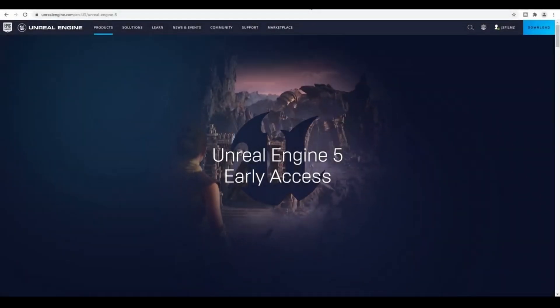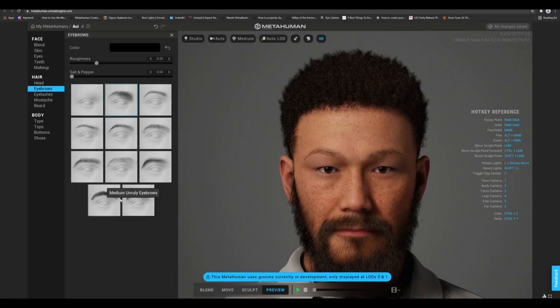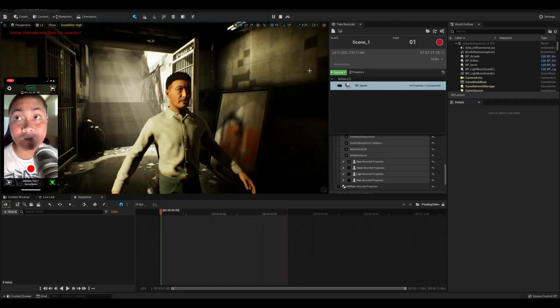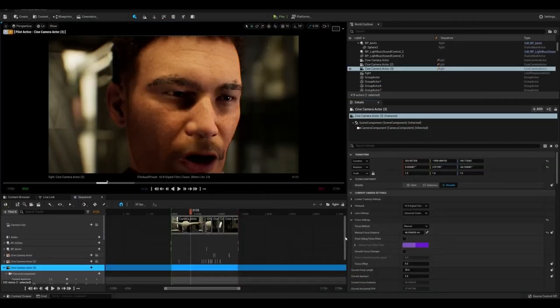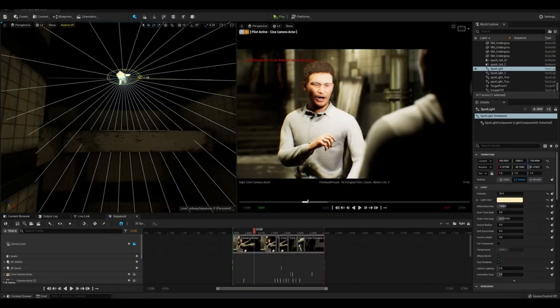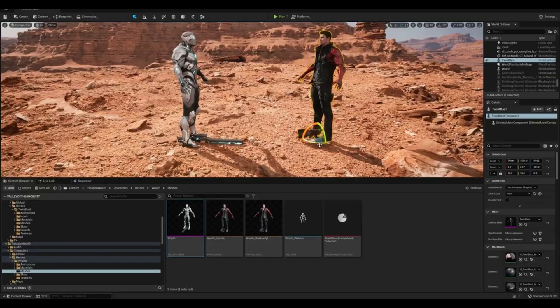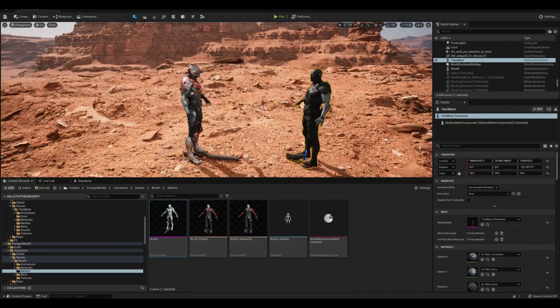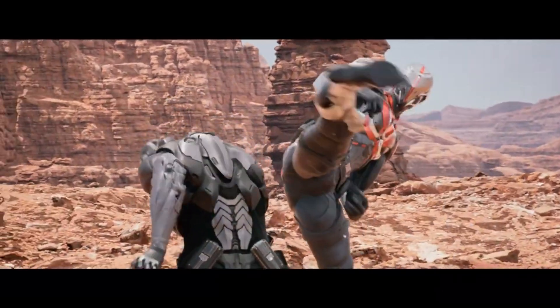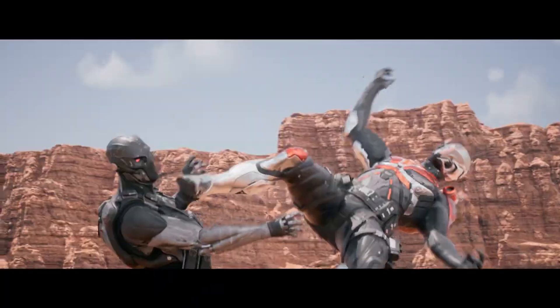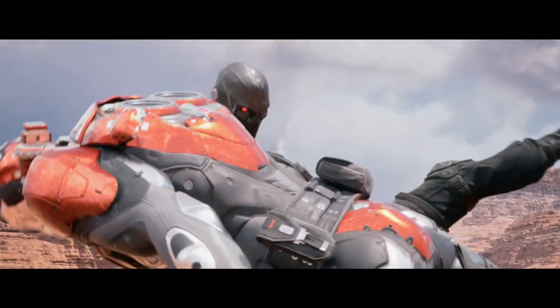So you want to make a movie in Unreal Engine 5 but you don't know how? Today is your lucky day. 'How to Make a Movie in Unreal Engine 5' by JS Films — out now.